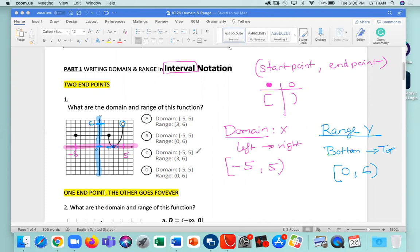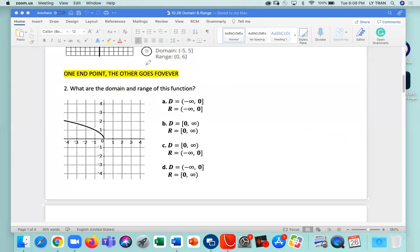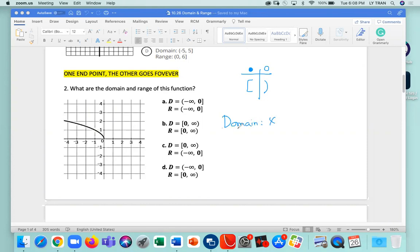When you mark the picture it will be easier for you. Let's try question 2. I always like to write my chart — solid dot gets a bracket, empty dot gets a parenthesis. For the domain, I'm looking at the x-axis going from left to right. This right here is telling me the graph keeps going, so I don't really know where it starts. When you don't know where something starts, we call that infinity. Since it's on the left, I'm going to put negative infinity.